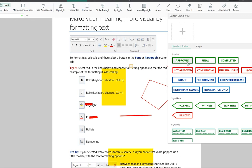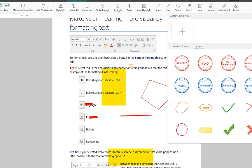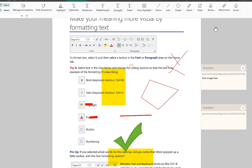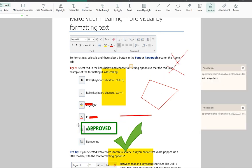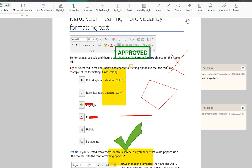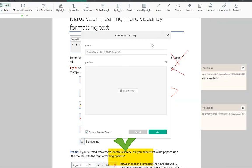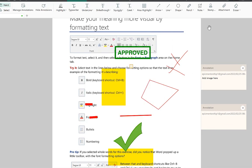You can add stamps at any given point — choose from standard stamps like 'Sign Here,' 'Accepted,' or 'Approved,' or use dynamic stamps. You can also browse image-based stamps and select any one to add it. For custom stamps, click the plus icon, select your company stamp image, click OK, and place it wherever you want.